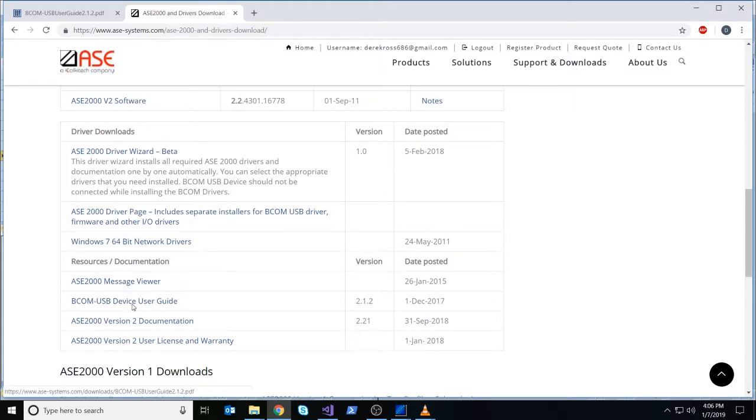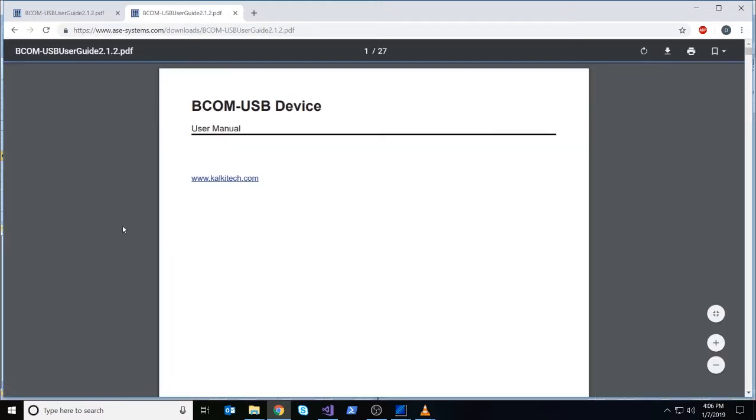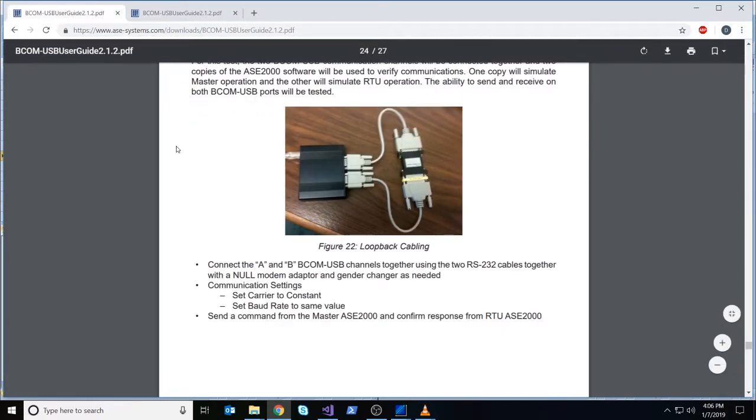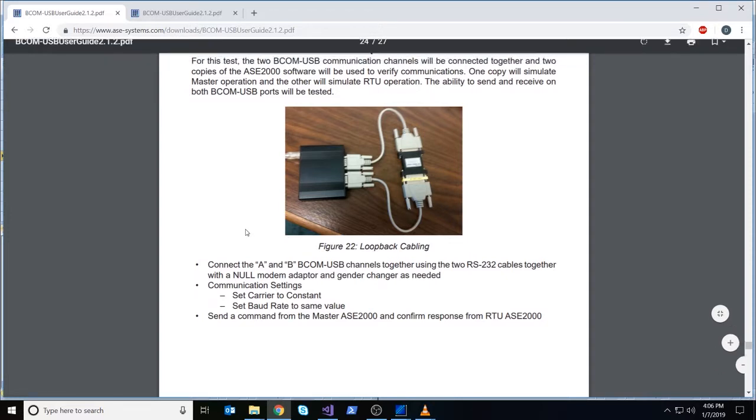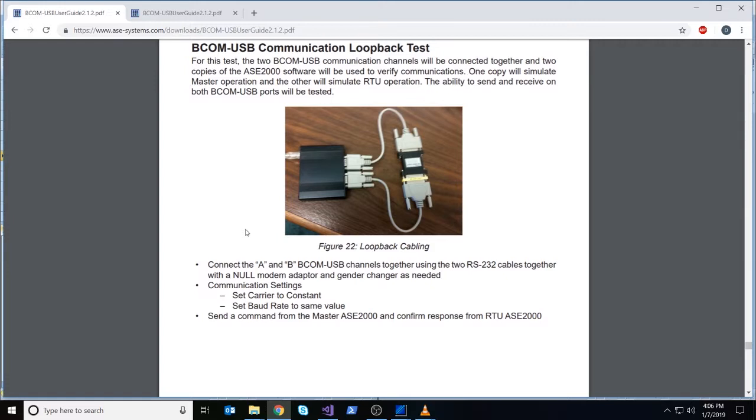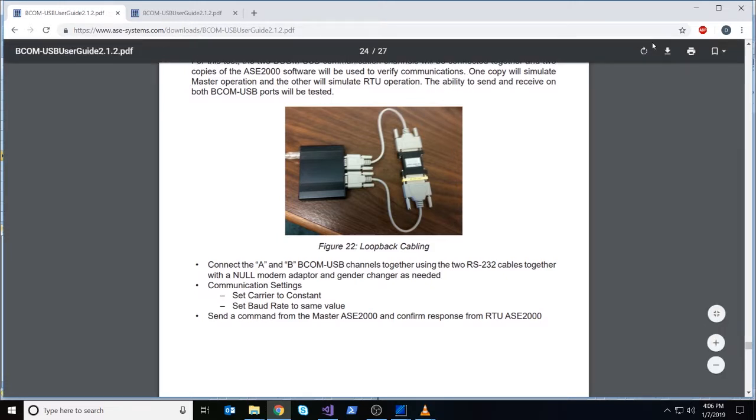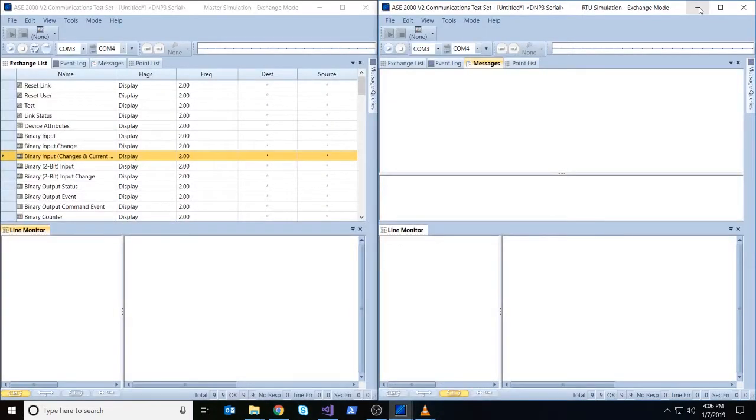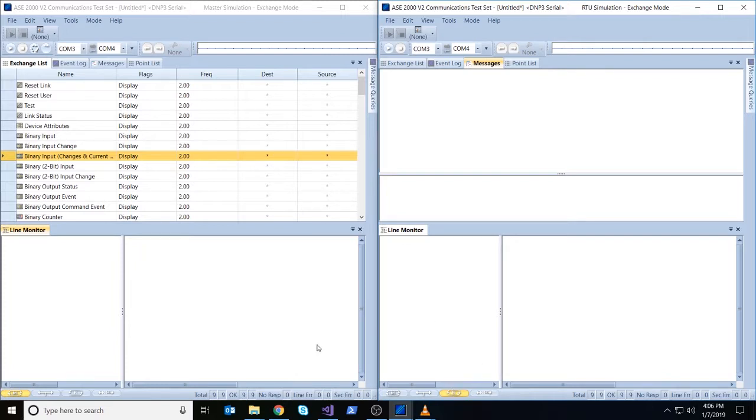If you go to tools and properties on each one of your instances of ASC2000 version 2, go to the communication tab and just make sure your line properties are the same on each side. We've switched to 1200 baud rate, and I'm just going to do a quick check here and make sure that it is the same on here. Switch to 1200, that's good.